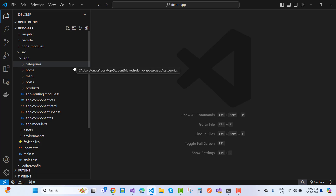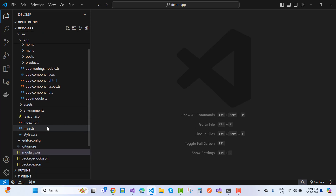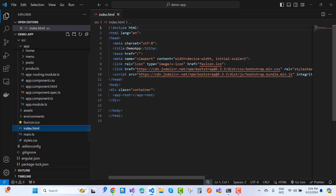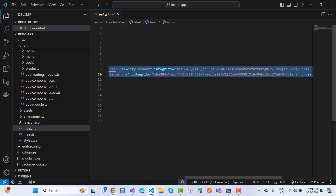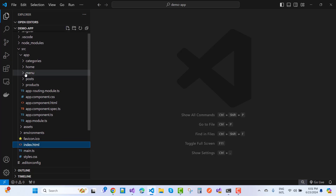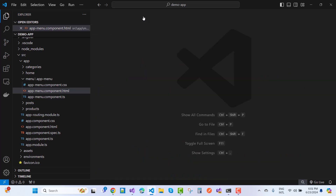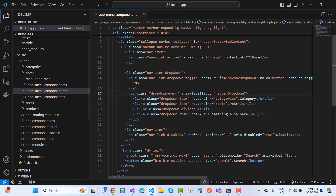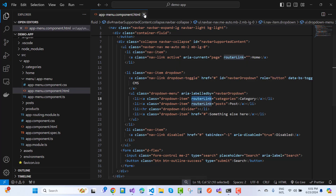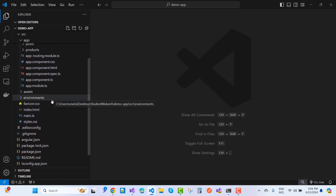The directories needed are: categories, home, menu, post, and products. First, add Bootstrap in the index.html file — I'm using Bootstrap 5.3.3 with two Bootstrap links. The first component is the menu component, which uses routerLink. RouterLink is a directive, and I use it in the menu component file. I also need to update the router table with paths and components.